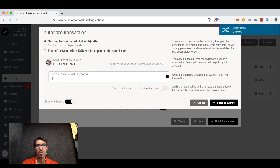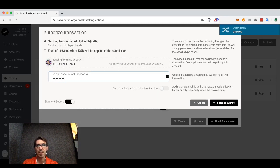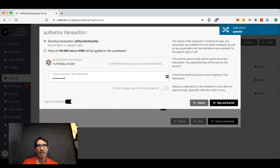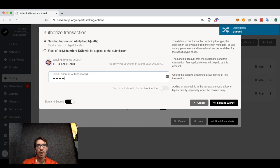I'm going to enter the password for my account. You can see in the corner that I have a batch, actually a bunch of extrinsics, a bunch of commands I want to send into the network waiting for me. We're going to sign and submit.